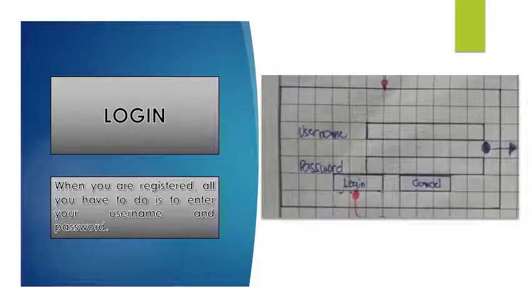To log in: when you are now registered, all you have to do next is enter your username and your password.